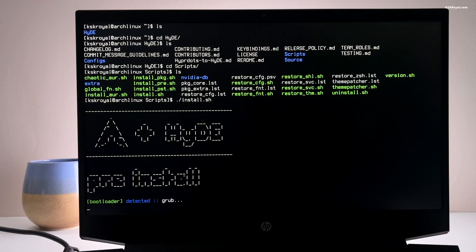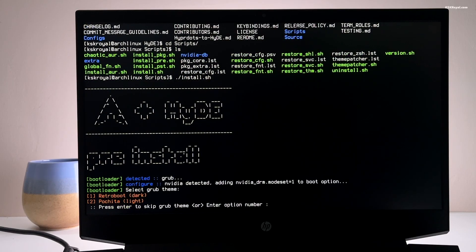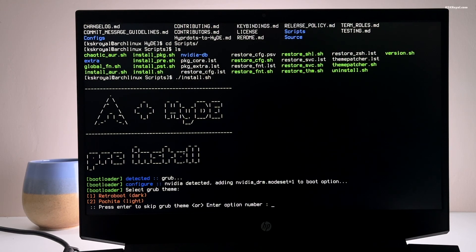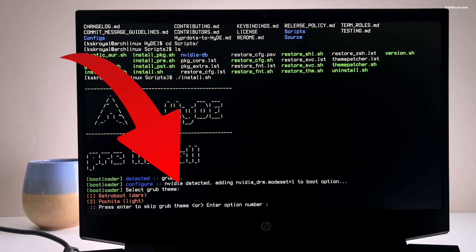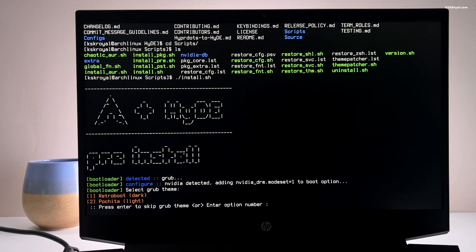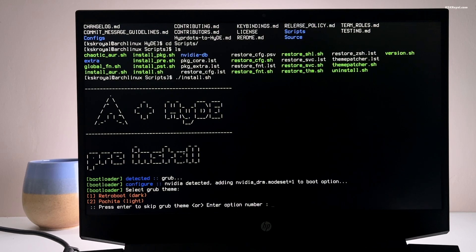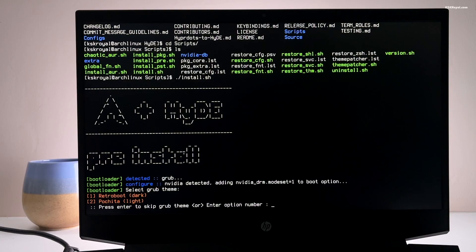You may be prompted for your password a few times during installation. The script will automatically detect any nvidia GPU and install the nvidia dkms drivers for your kernel. It will also modify your grub or systemd boot configuration to enable nvidia DRM.